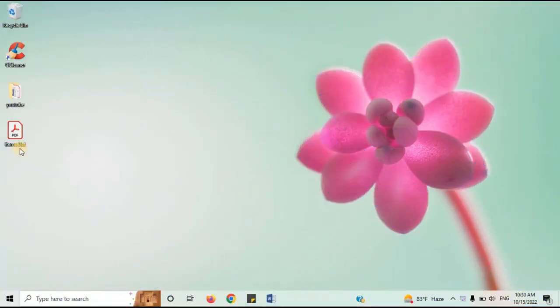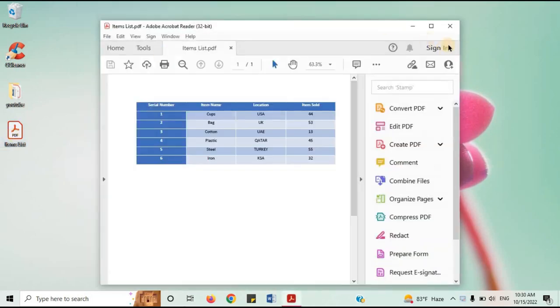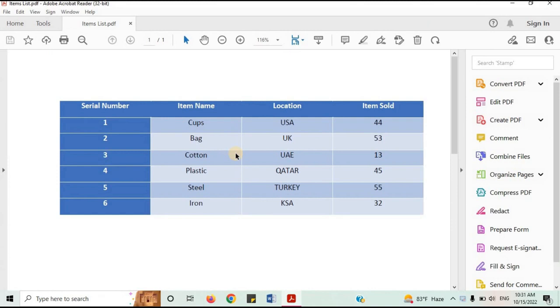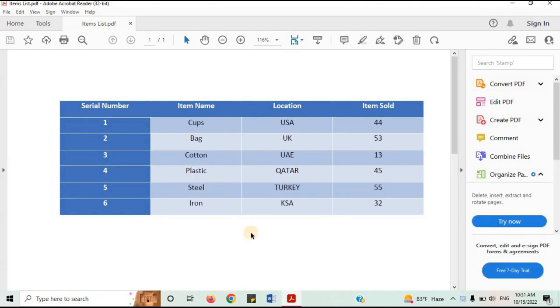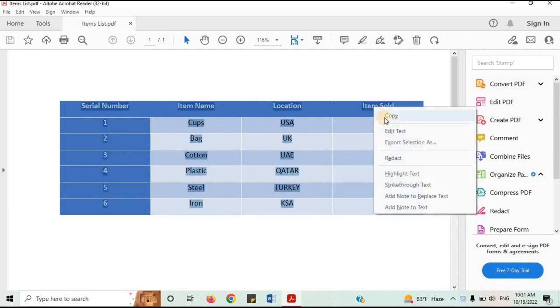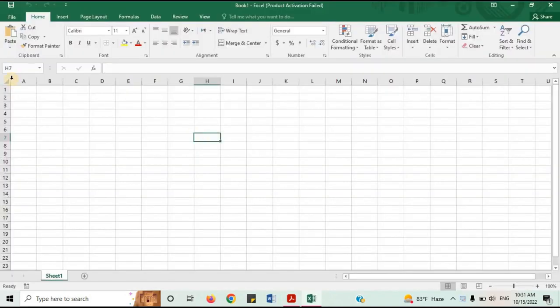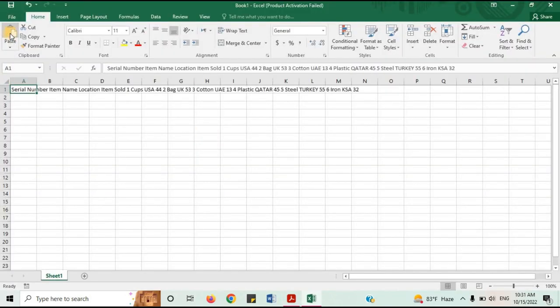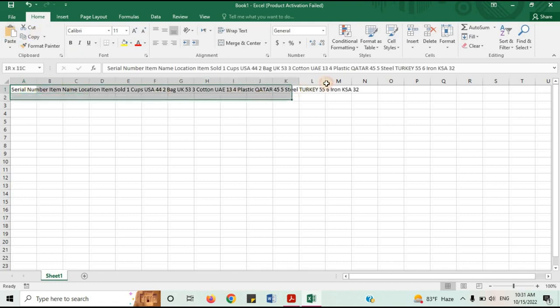This is the PDF document that I want to convert. Open it. This is the table that I need to add in Excel. If I copy and paste it into Excel, you can see that it is not in the proper format. All text is coming in a single row.